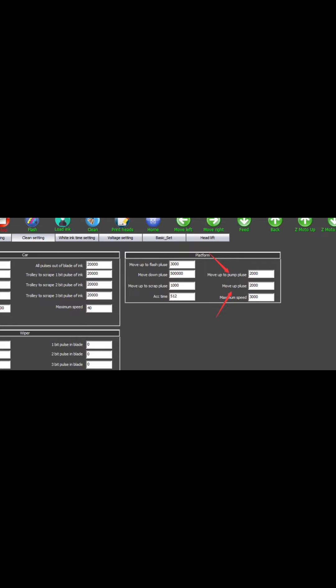The higher the value, the higher the height. The standard value differs for each machine.